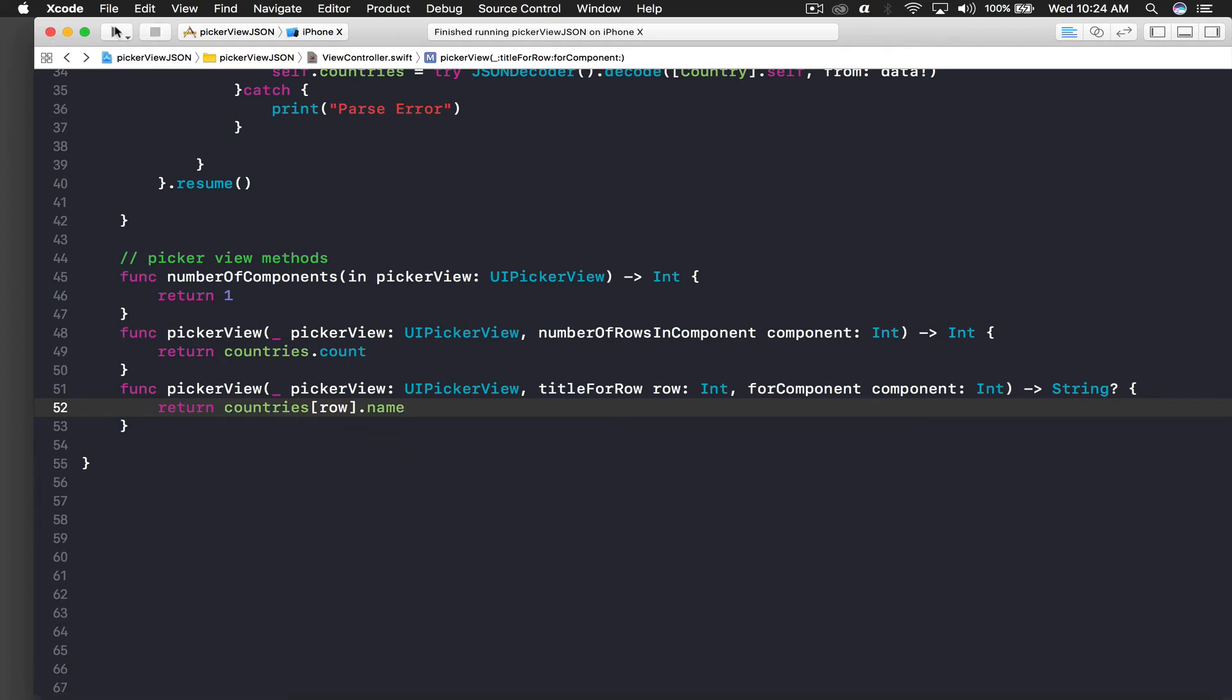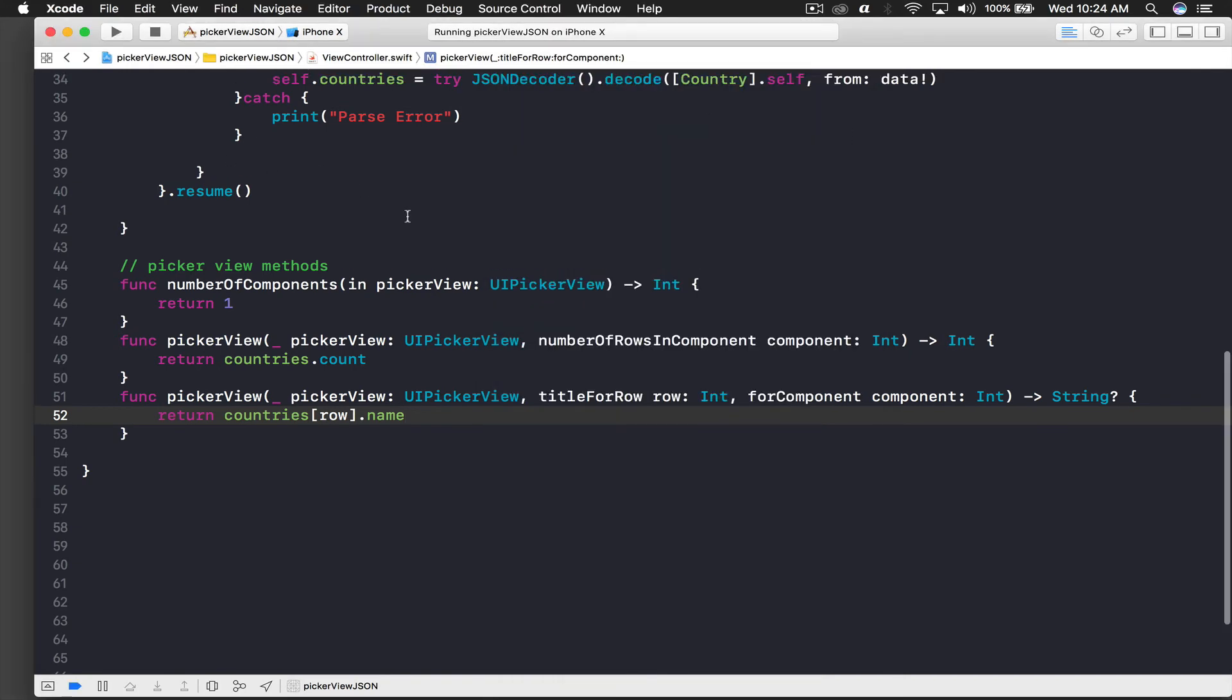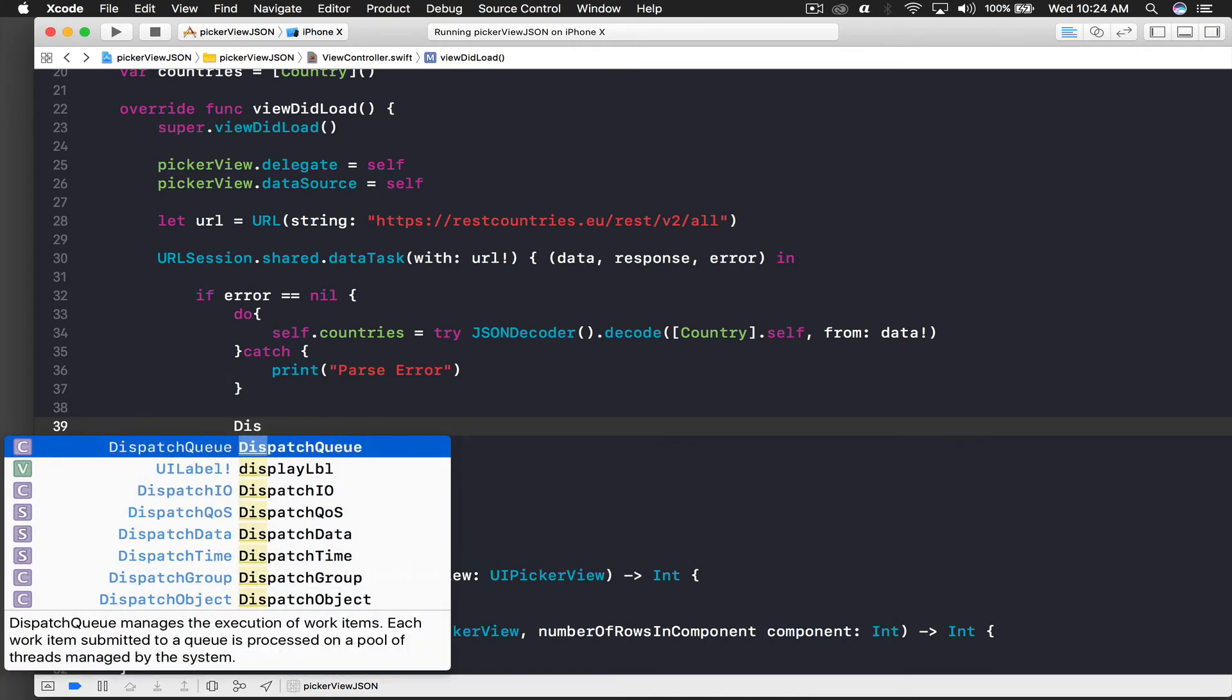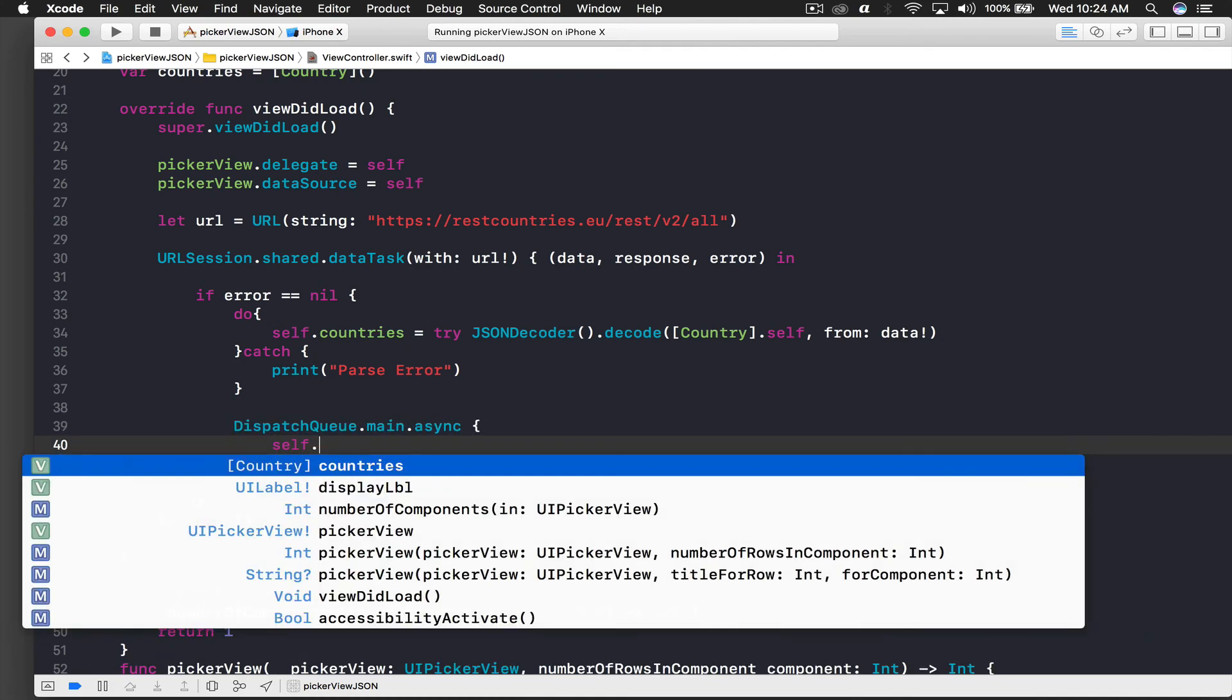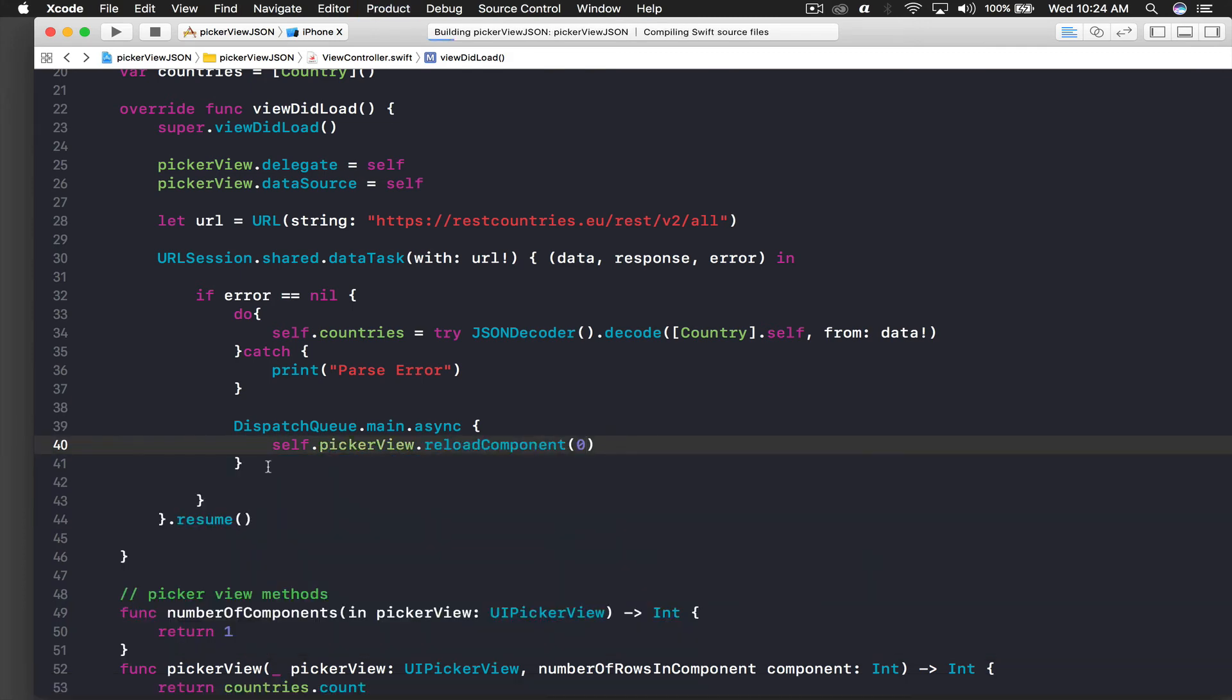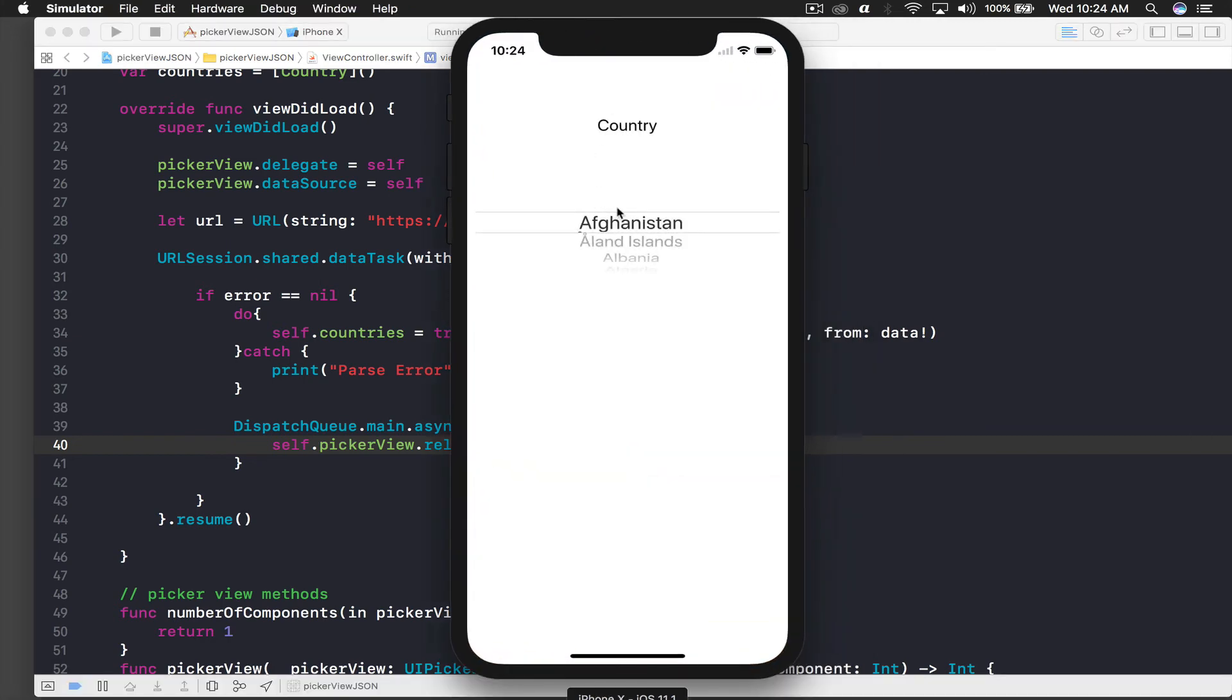Okay, we forgot to do one thing. It's loaded but what we need to do is after the catch statement we will say DispatchQueue.main.async, just hit enter, and here I will say self.pickerView.reloadComponent and component will be zero.